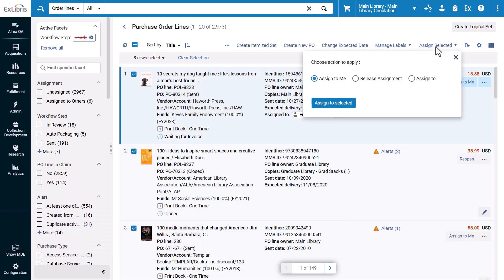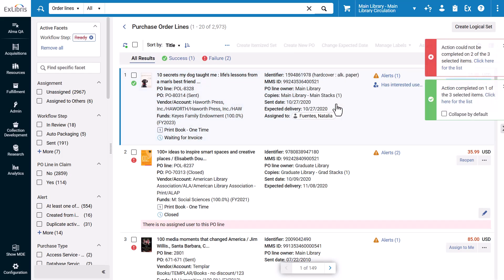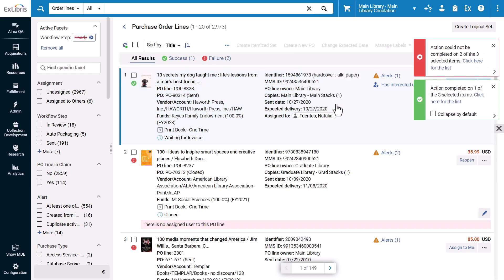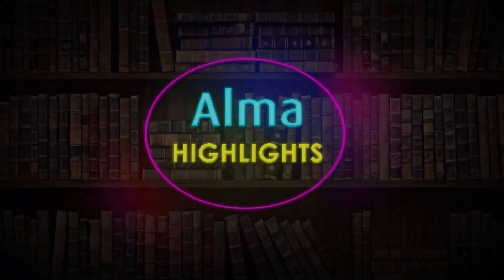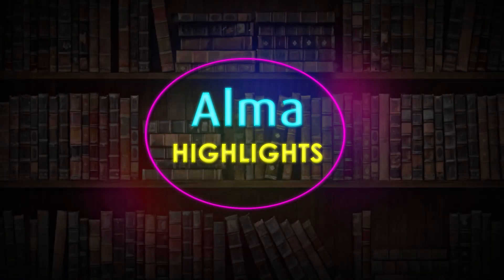When you select the rows you want and then perform the action, there will now be an indication for the number of PO lines that were updated successfully and the number that failed, as well as a Feedback Message, an icon next to each PO line that was included in the bulk action, and if the action failed, the Failure Reason is displayed under each PO line.